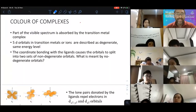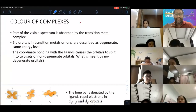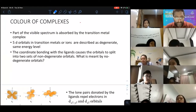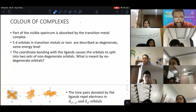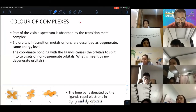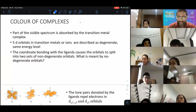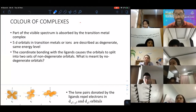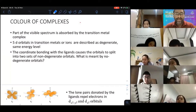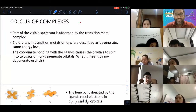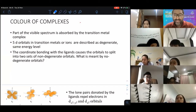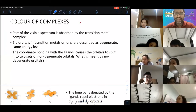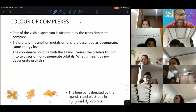Transition elements can actually give you different colors because part of the visible spectrum is absorbed by the transition metal complex. The complex has the ability to show color because certain parts of the visible spectrum are absorbed.